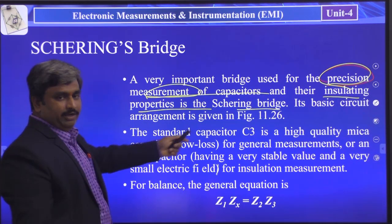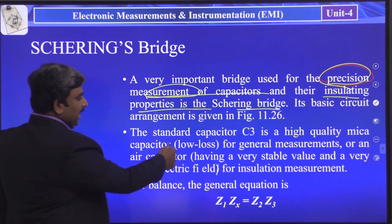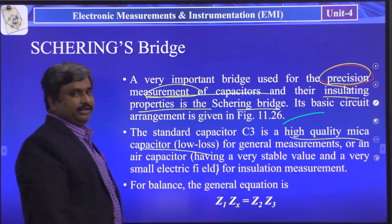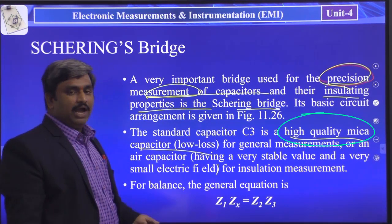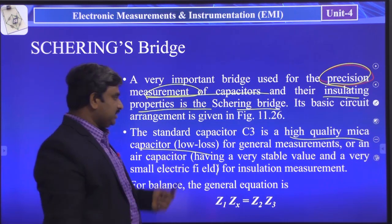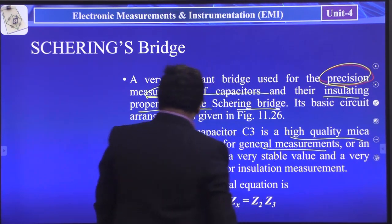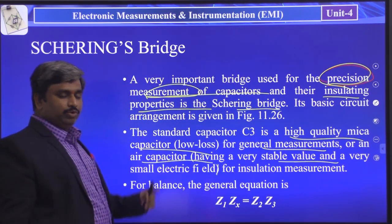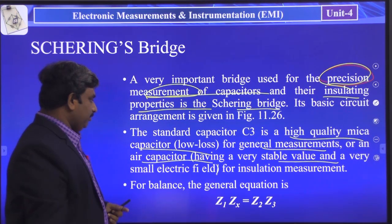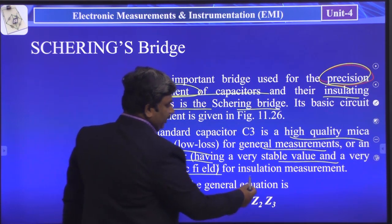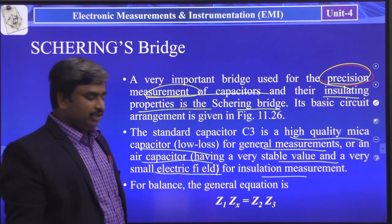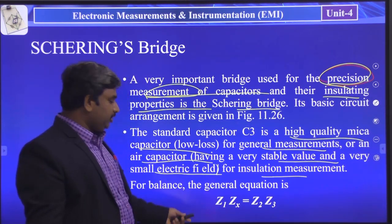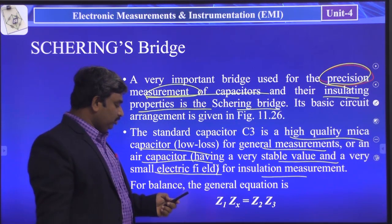The basic circuit arrangement: the standard capacitor C3 is a high-quality mica capacitor — a low-loss capacitor for general measurements. In an air capacitor having a very stable value, that type of capacitor is used for small electric field insulation measurement. For balancing the bridge condition, here we take the generalized equation: Z1 · ZX = Z2 · Z3.